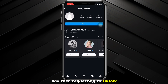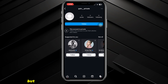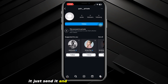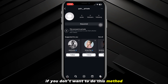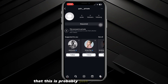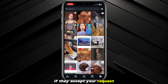You just do that by going to their profile and requesting to follow. I realize some of you don't want to do this because it'll send them a notification, but you don't really have to think about it too much — just send it and they'll probably accept. This is probably just the best way to do it: request to follow them and then you'll be able to see their photos if they accept.